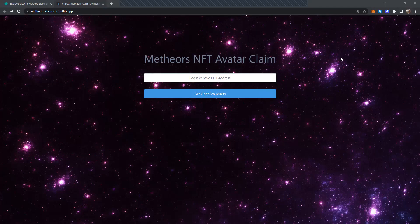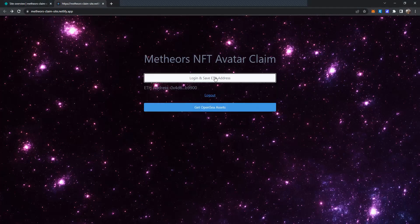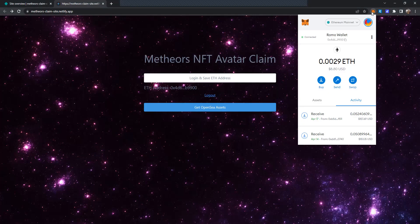First, sign into your MetaMask — I've already done that so I do not have to do that. Then next you will click login and save your Ethereum address; this will access your Ethereum wallet. It might ask you to connect your wallet. At this point you can see I don't have a lot of ETH.